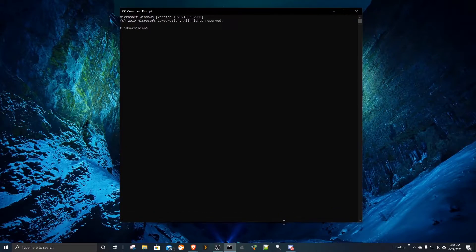To begin, we access our Raspberry Pi via SSH from our primary PC.